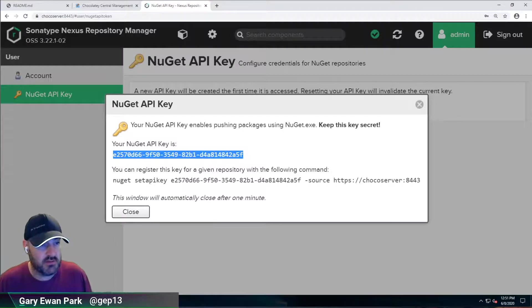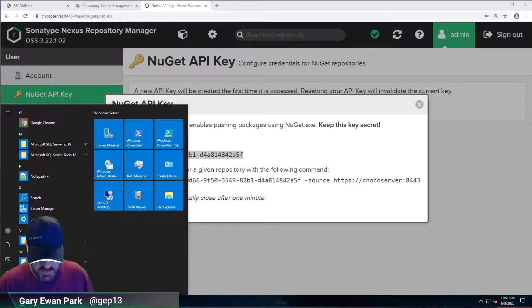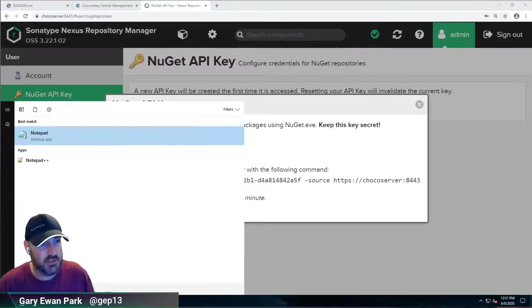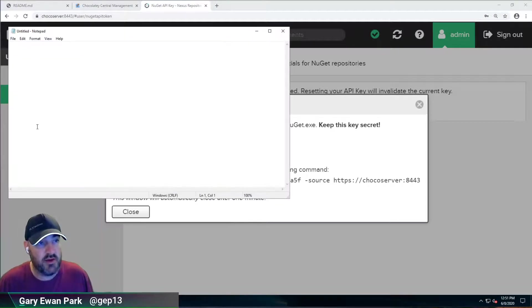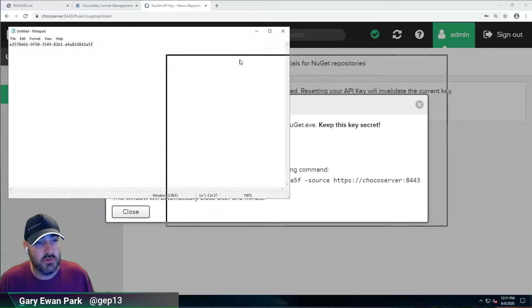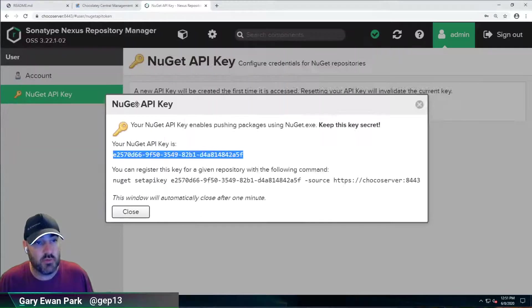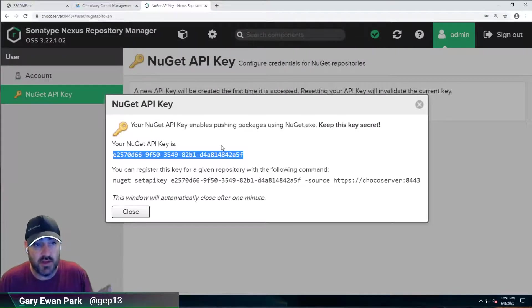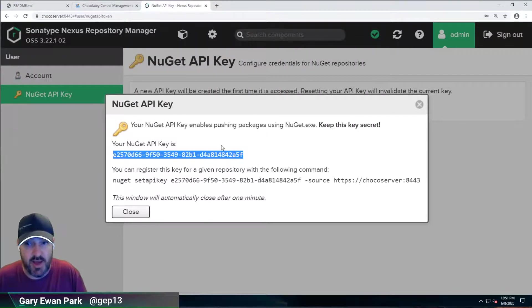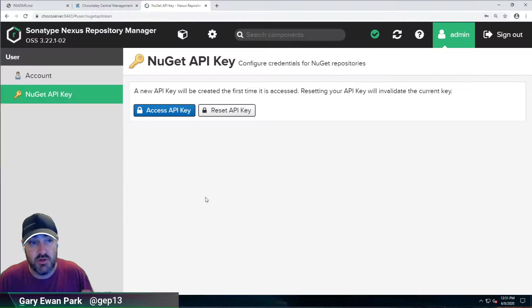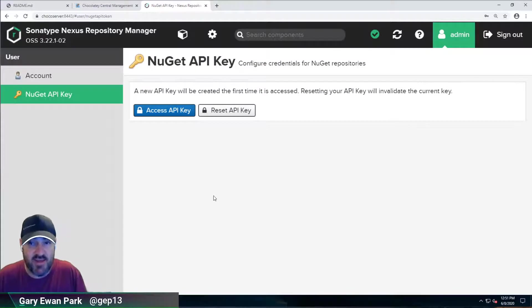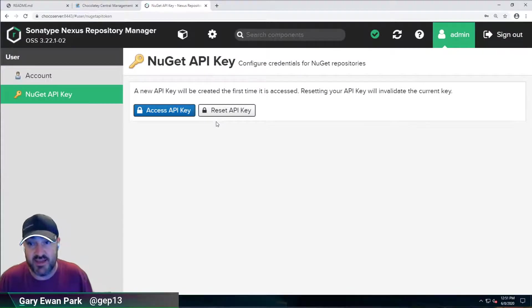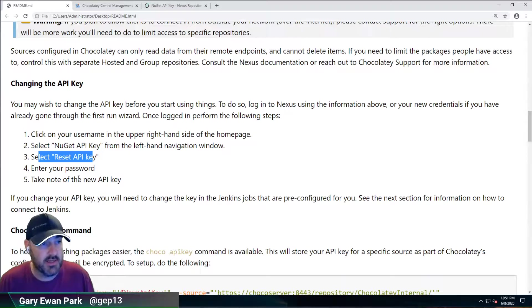So I'm going to go ahead and copy this and I'm just going to put this into a notepad for later so that I don't lose it because once you've done it, you can't get it back. So if I go ahead and close this window, I can't get that API key back. So I'd have to reset it again. So with that done,